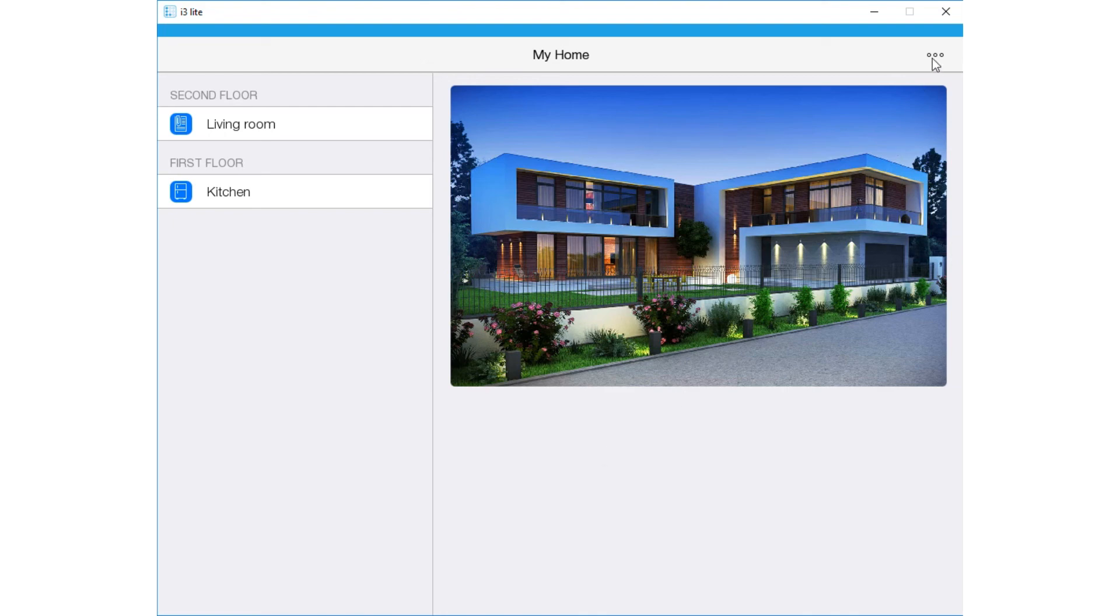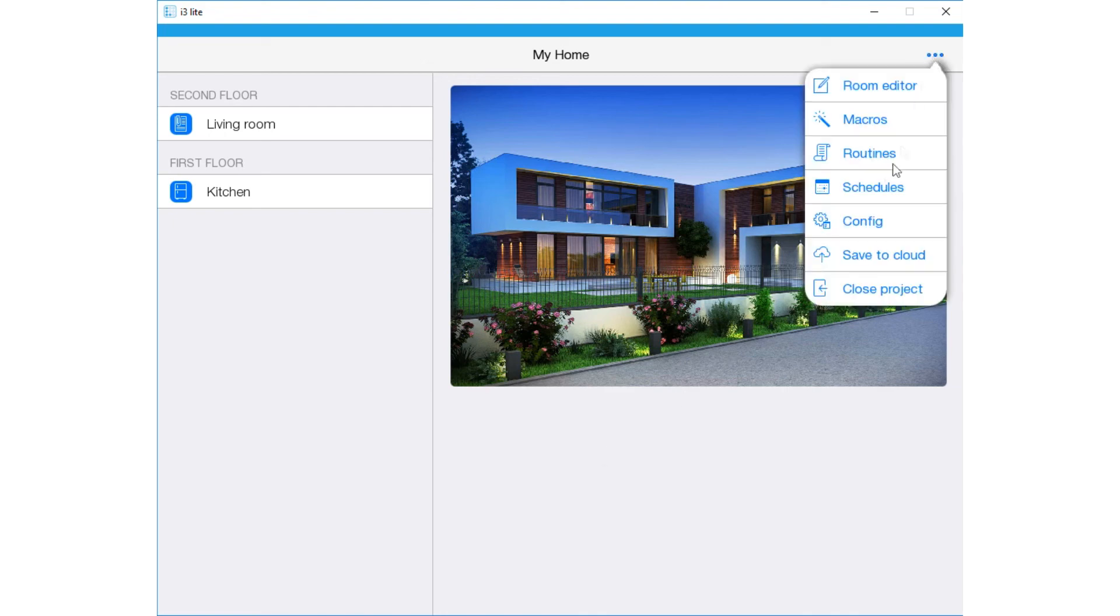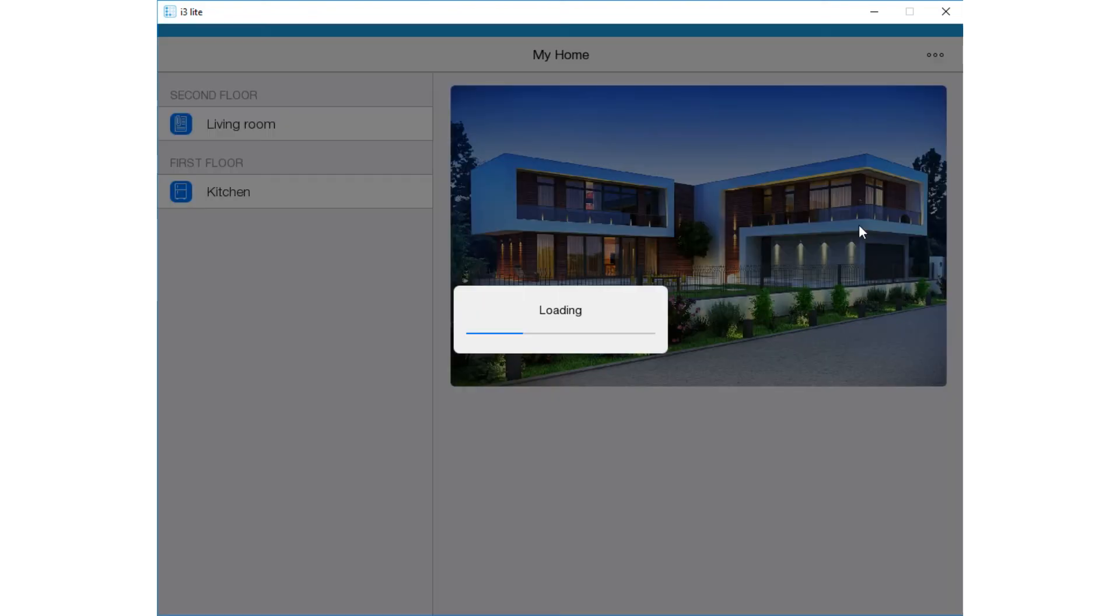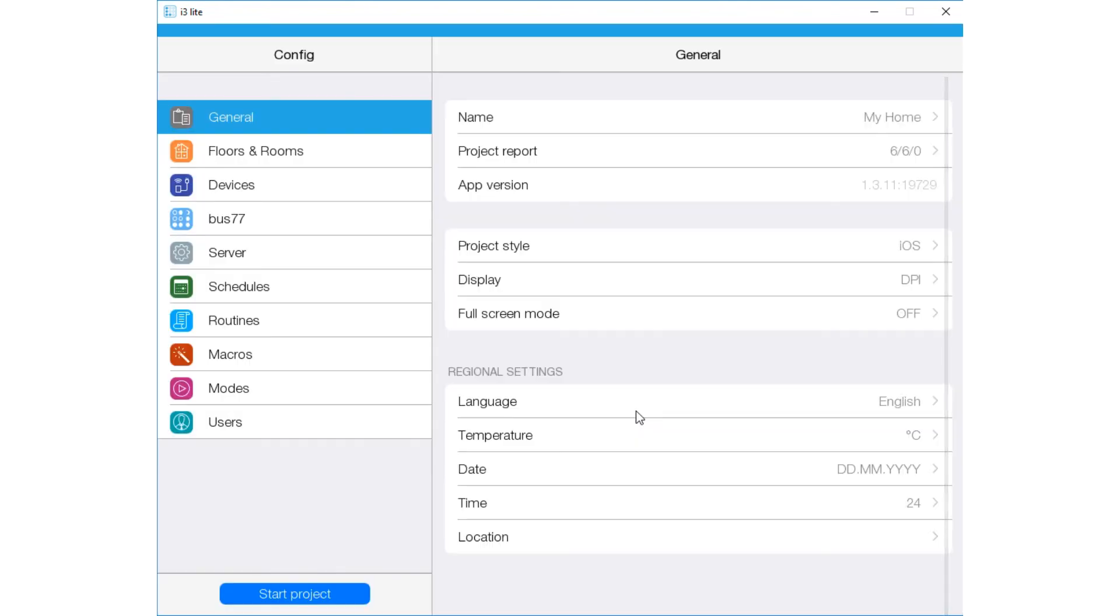I must press Start Project or Close Project on another panel, in this case my smartphone. After doing this, I can work in the Config here.